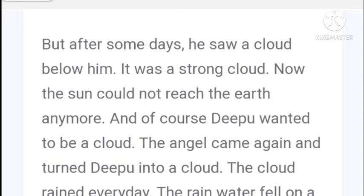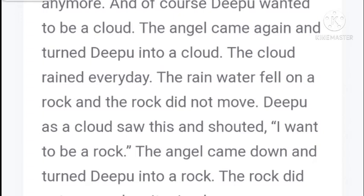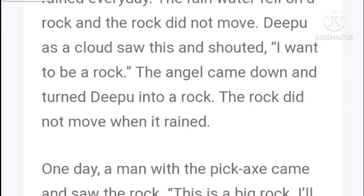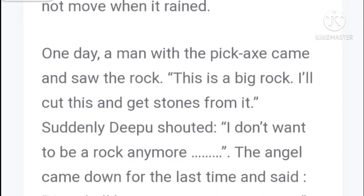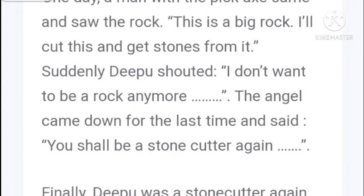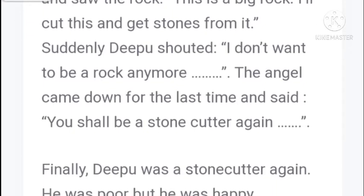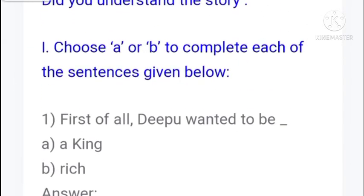One day as Deepu was going around his country, the hot sun burnt him. He shouted, 'I want to be the sun.' The angel came and turned Deepu into the sun. He burnt everything. After some days he saw a strong cold cloud below him that the sun could not reach the earth through. Deepu wanted to be a cloud. The angel turned him into a cloud. The cloud rained every day, but the rain water fell on a rock and the rock did not move. Deepu shouted, 'I want to be a rock.' The angel turned him into a rock. One day a man with a pickaxe came and said, 'I will cut this rock.' Deepu shouted, 'I don't want to be a rock anymore.' The angel came for the last time and said, 'You shall be a stone cutter again.' Finally Deepu was a stone cutter again - he was poor but happy.